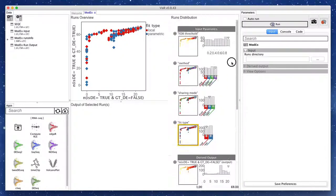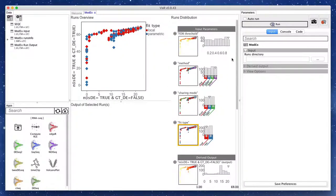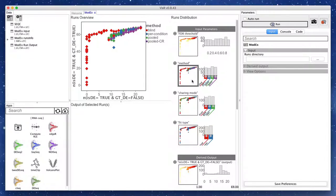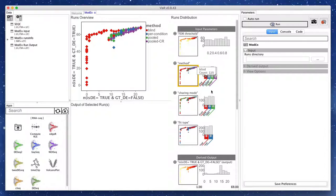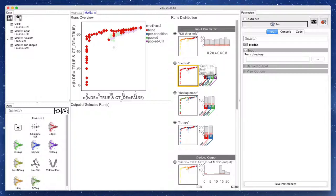The parameters as well as the derived output are shown under runs distribution view. Clicking on each parameter changes the runs point color to that parameter. We notice that almost all optimum runs on the Pareto set of the ROC plot use the blind value for the method parameter. So we use the filters to only select those runs.